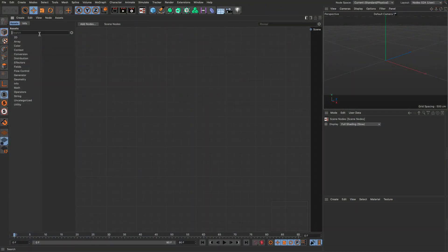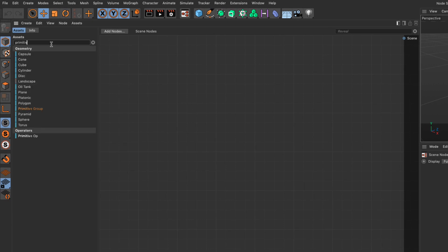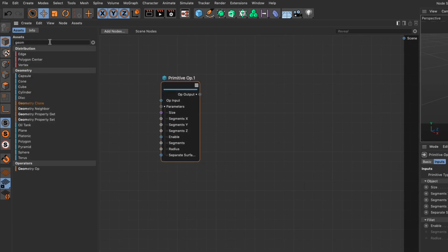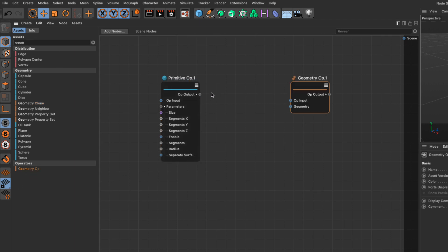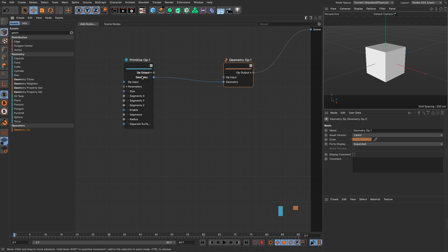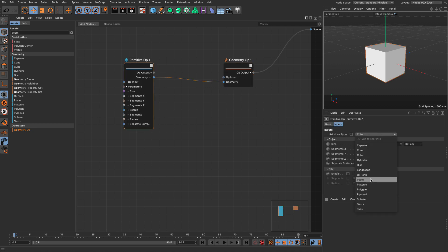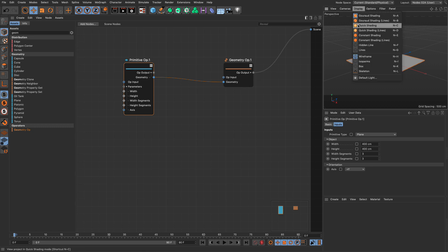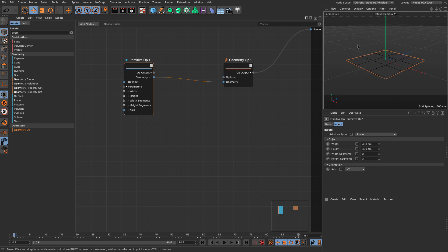Let me first go and add a primitive, just grab it in here, and a geometry operator. So I'm going to get the geometry output, put it here, set this to a plane to begin with, three by three, and let me set my hidden lines.